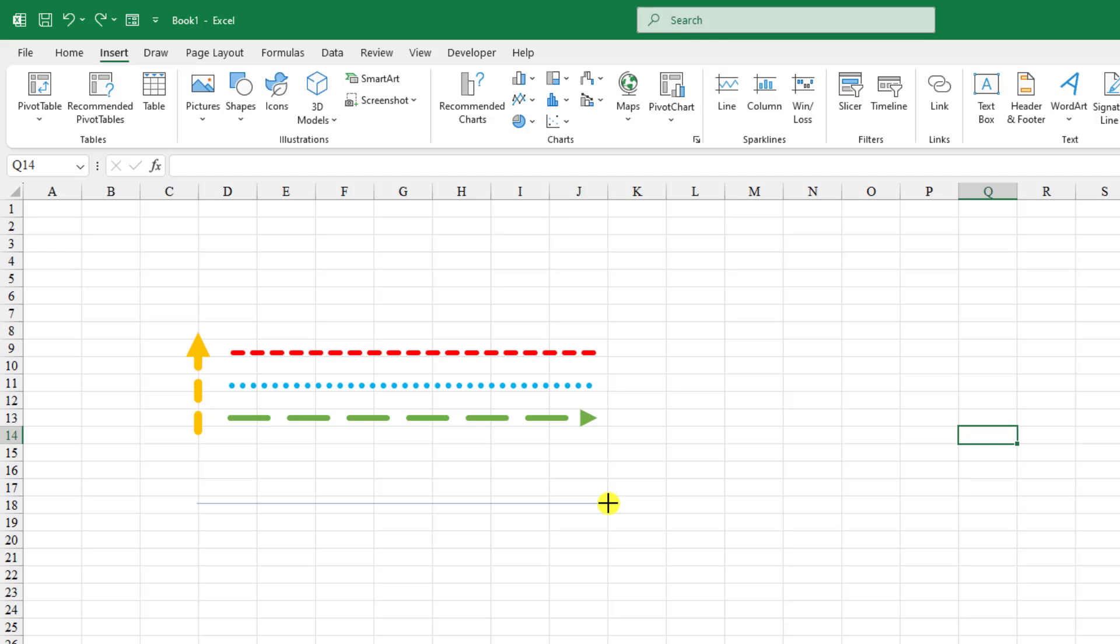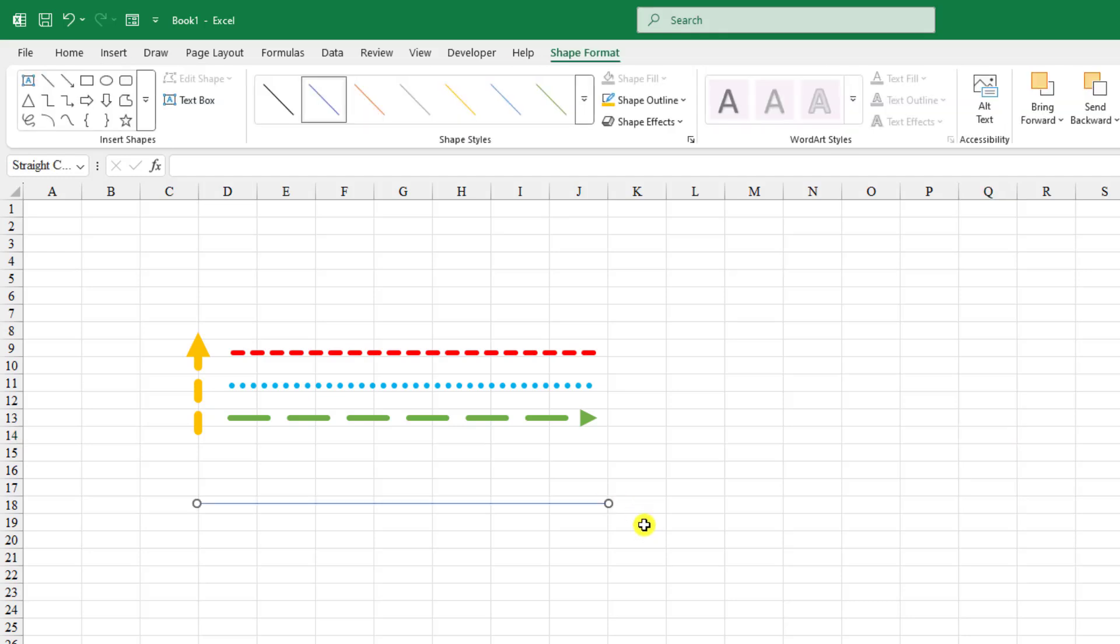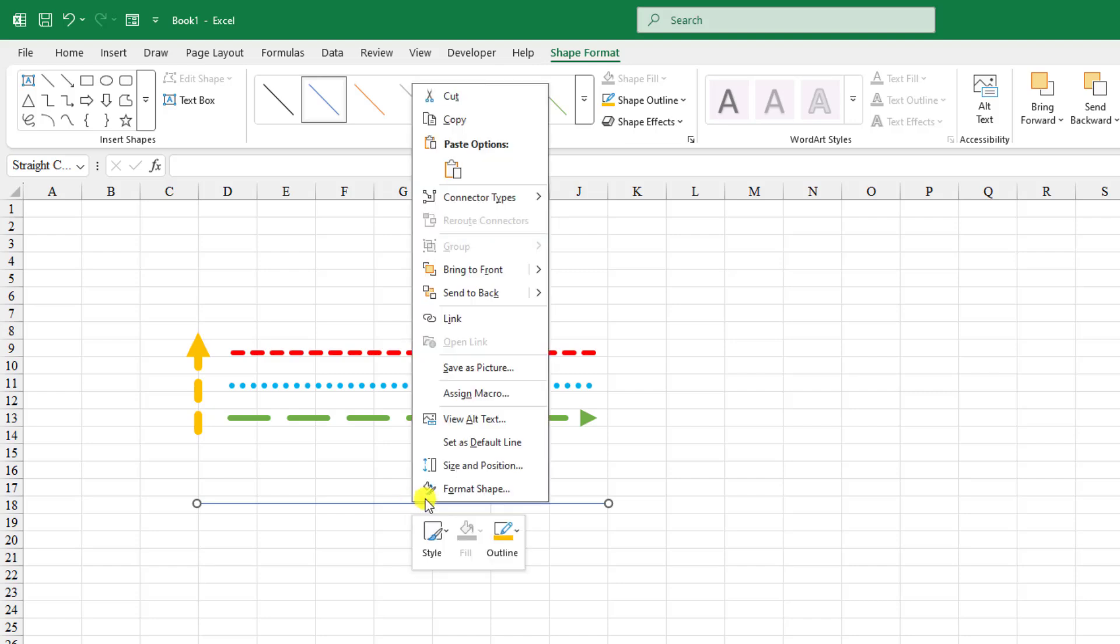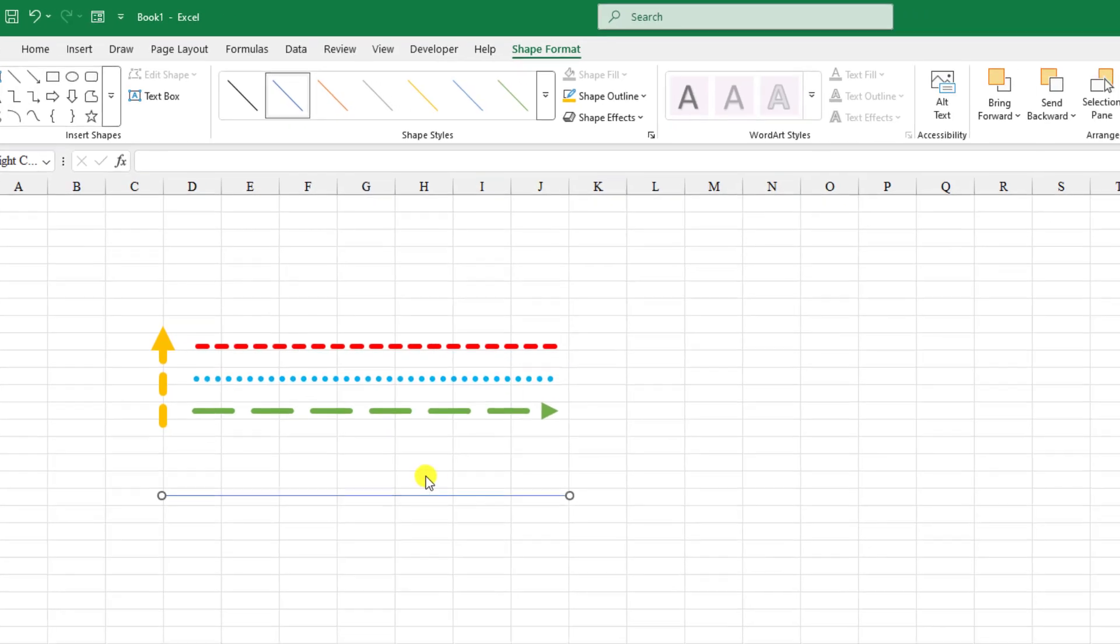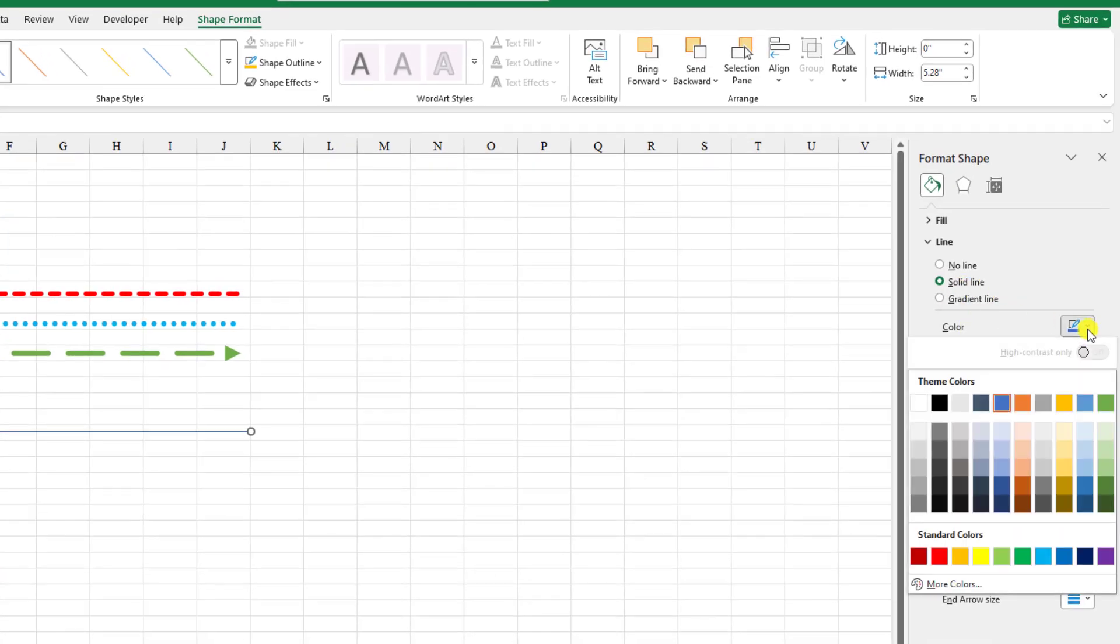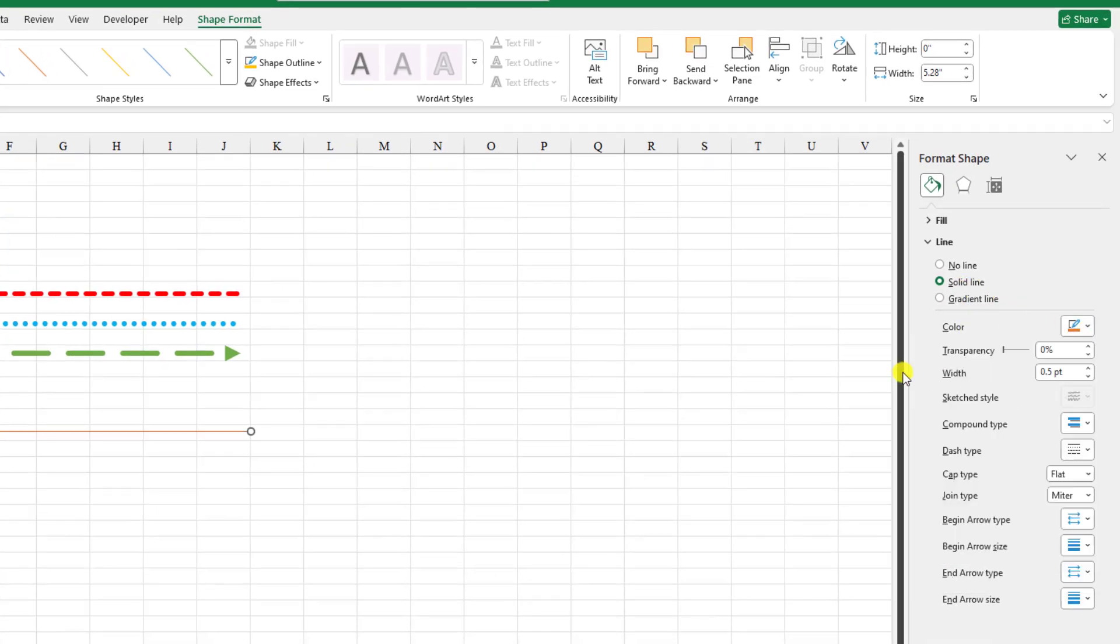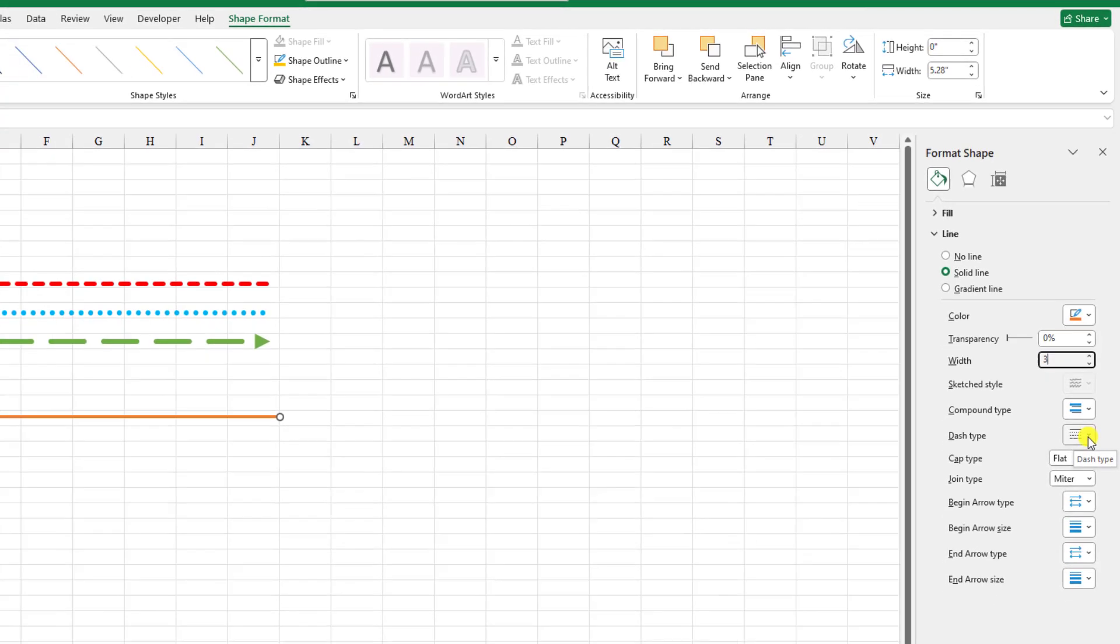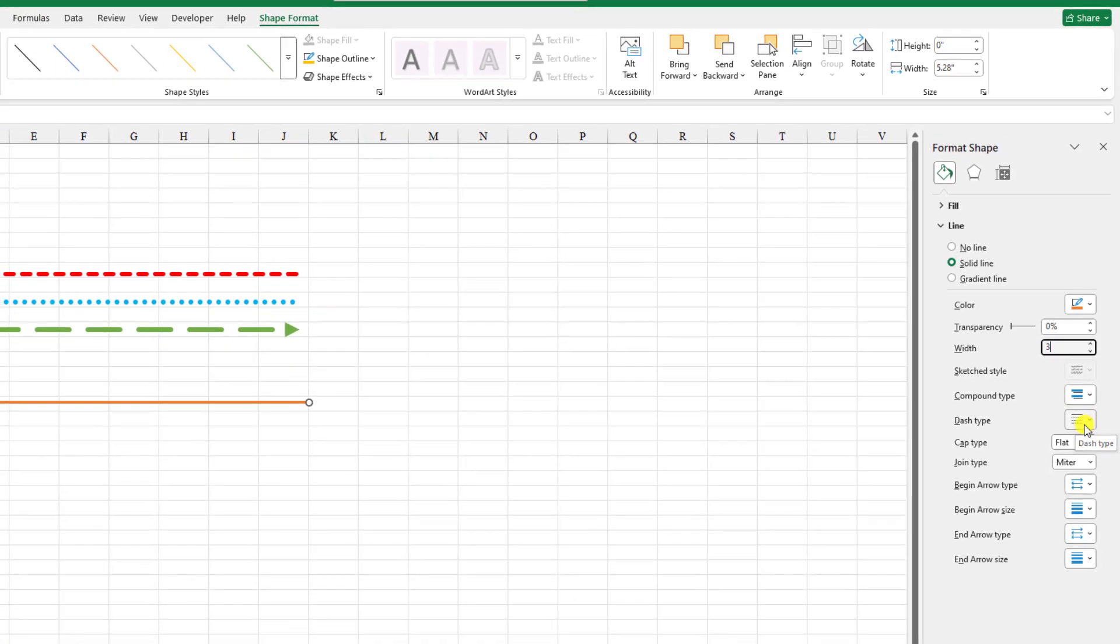Draw a line, but the line is very thin. Now we need to increase its width. Right click on it, go to Format Shape, go to Solid Line. You can change the line color from here. Now you can increase the width from here, make it two point or three point. And here is the different type of dash.